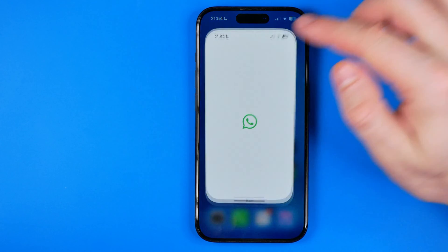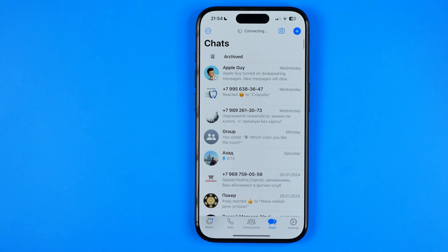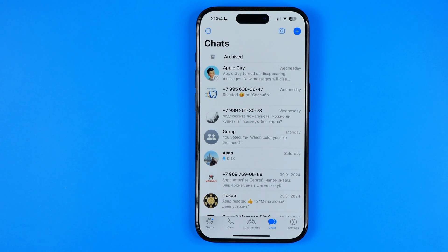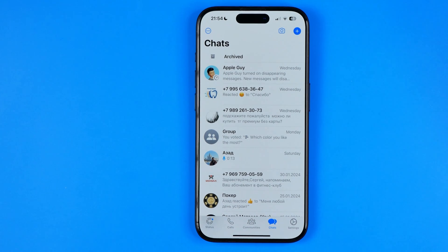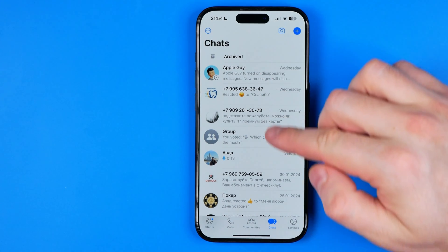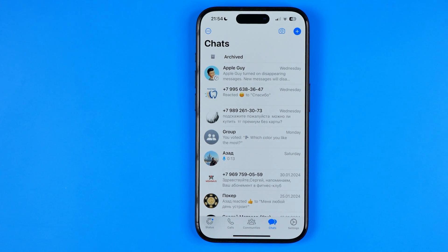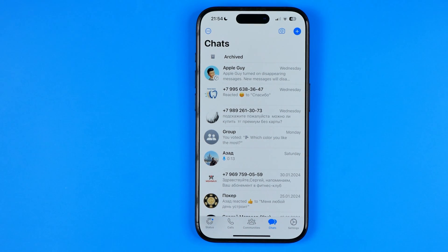Let's get started. First, open the WhatsApp app. On WhatsApp, we can lock any chat to hide it from our main chats list and to protect it with Face ID. But how do we find those locked chats?